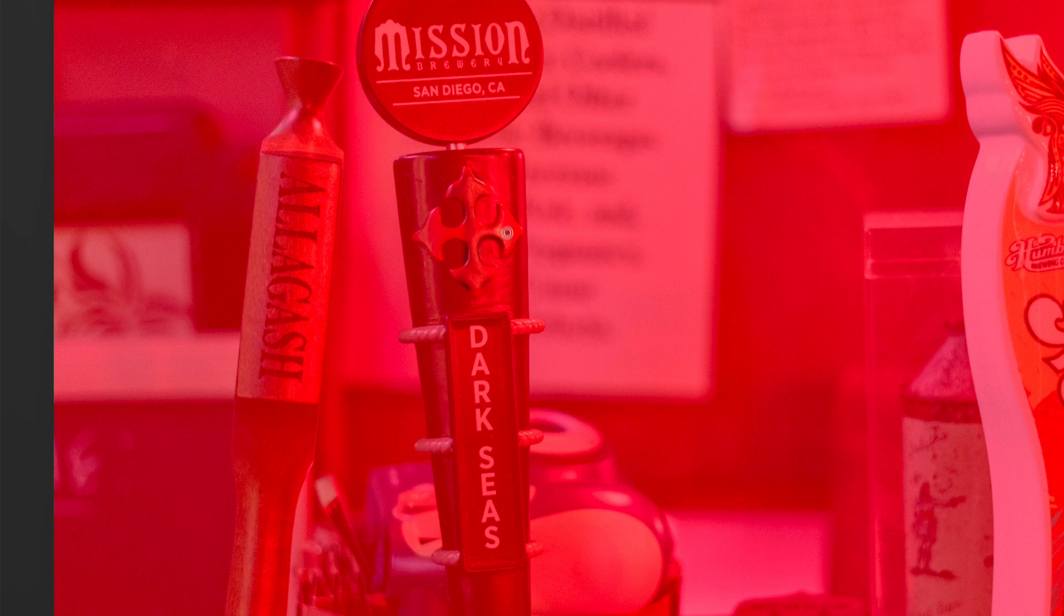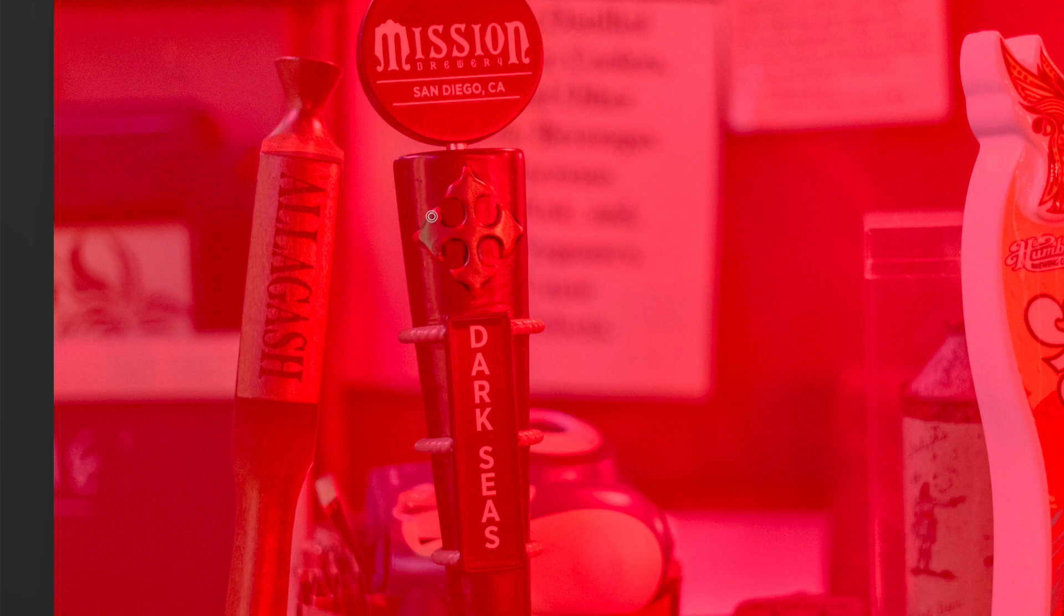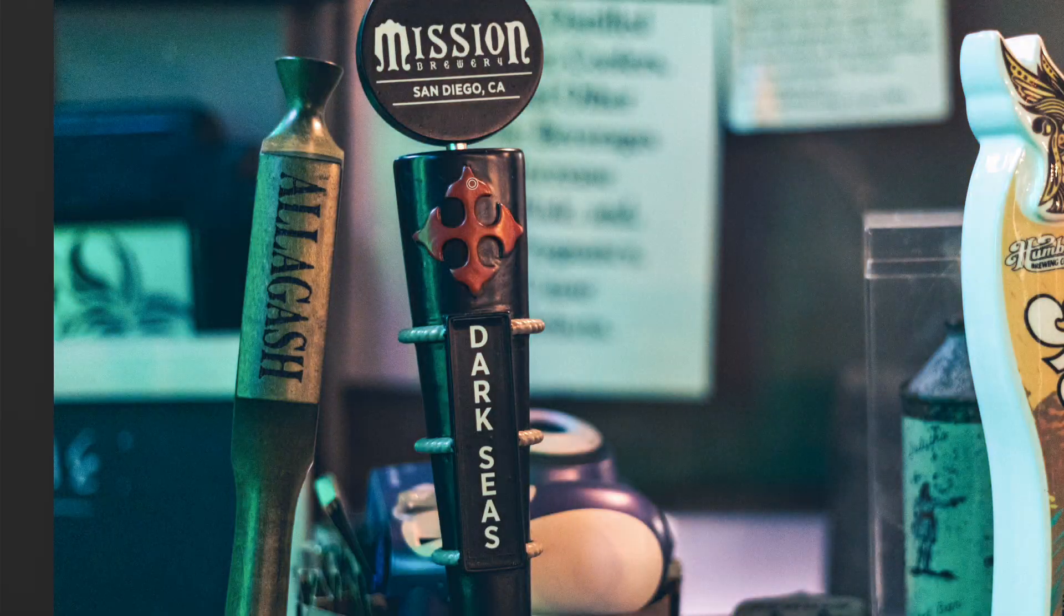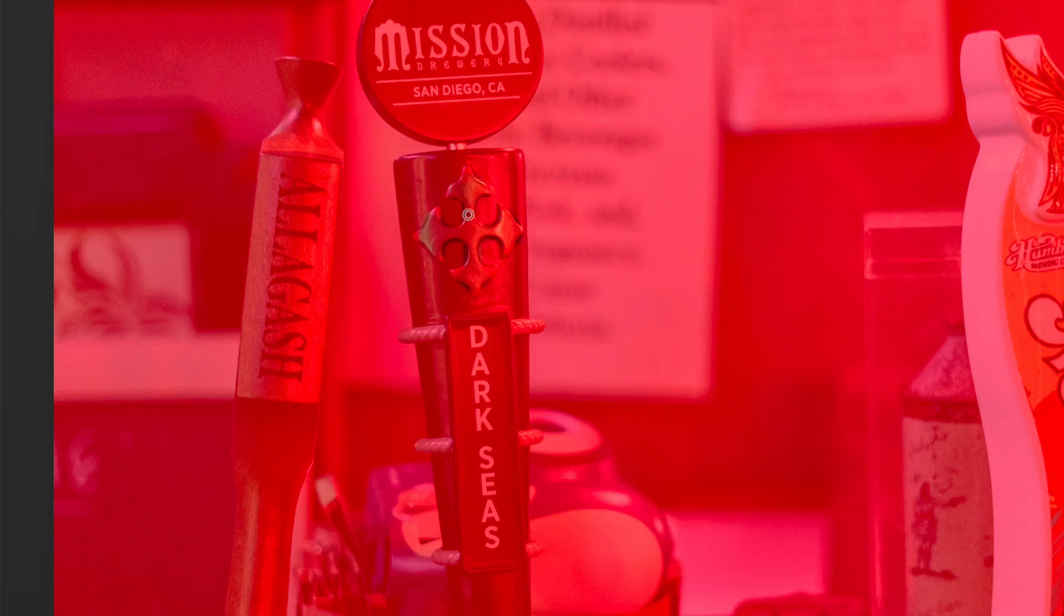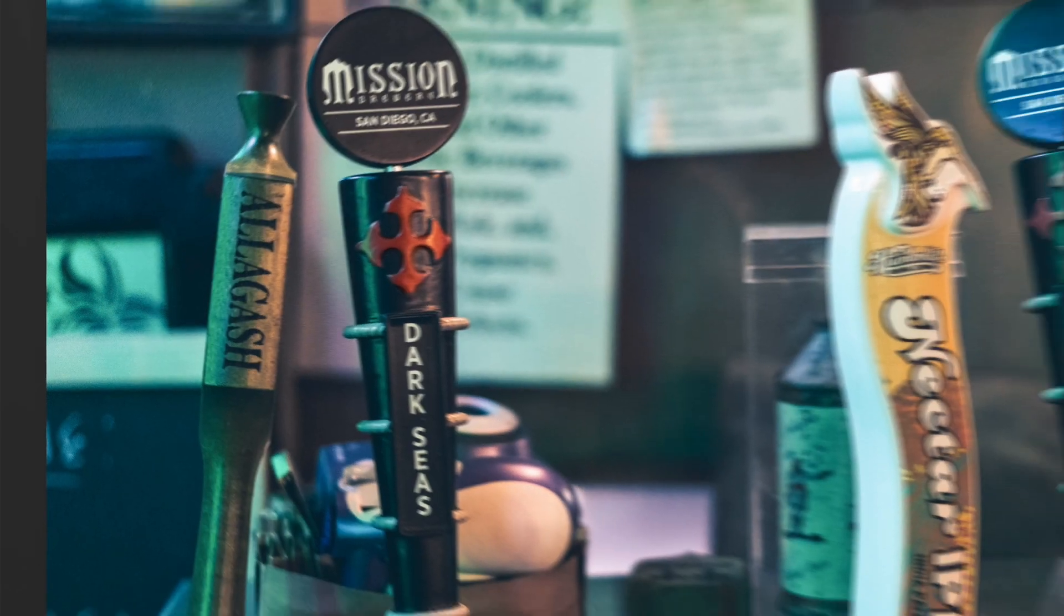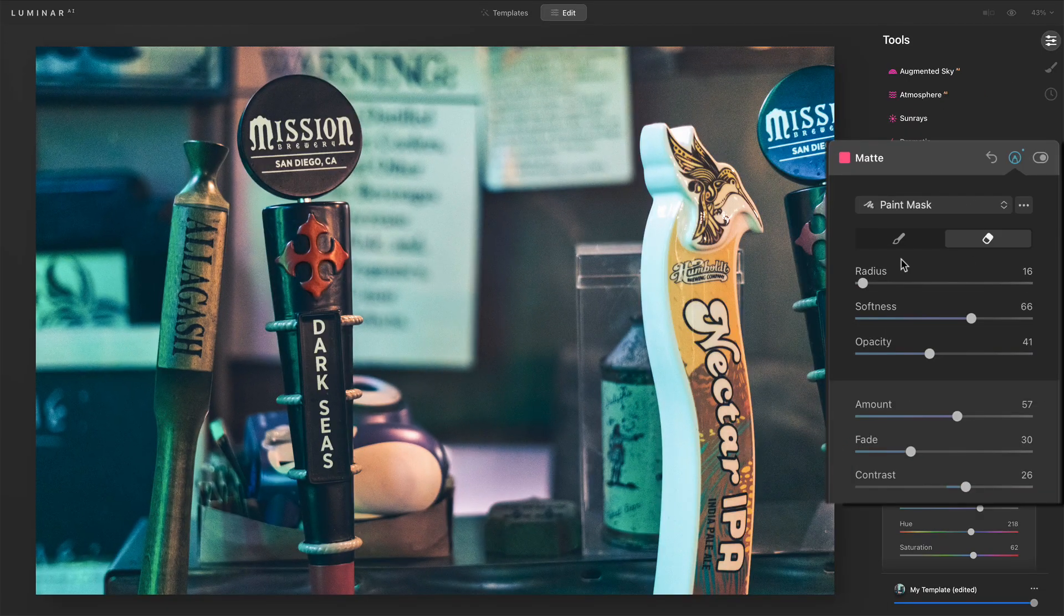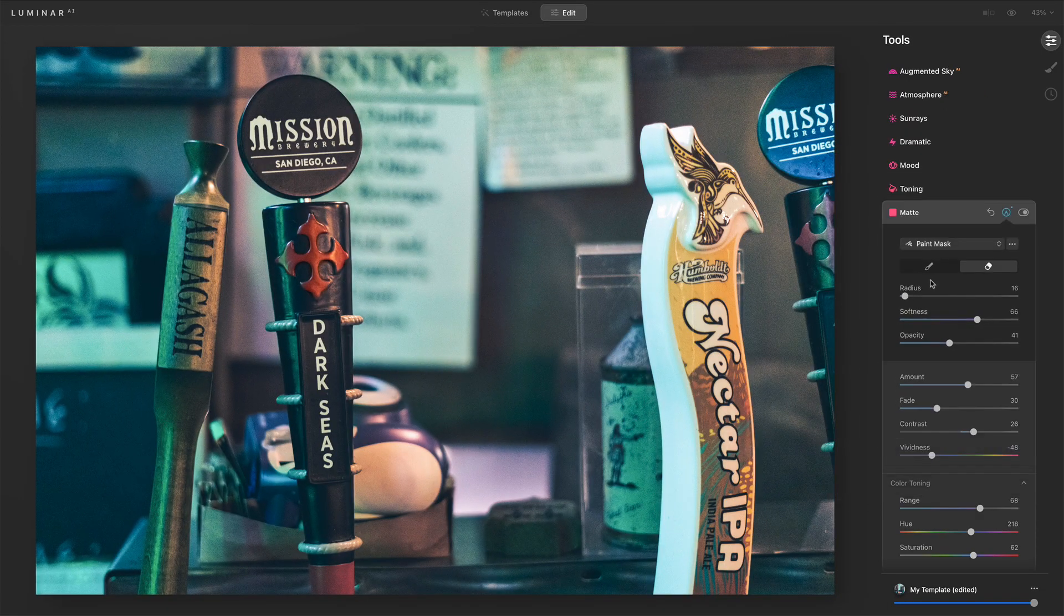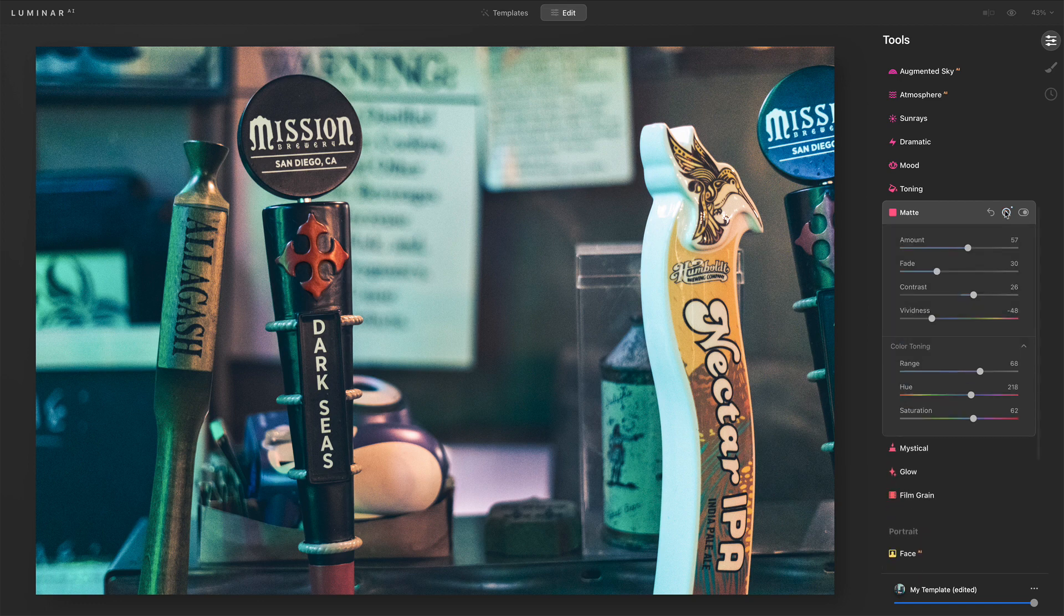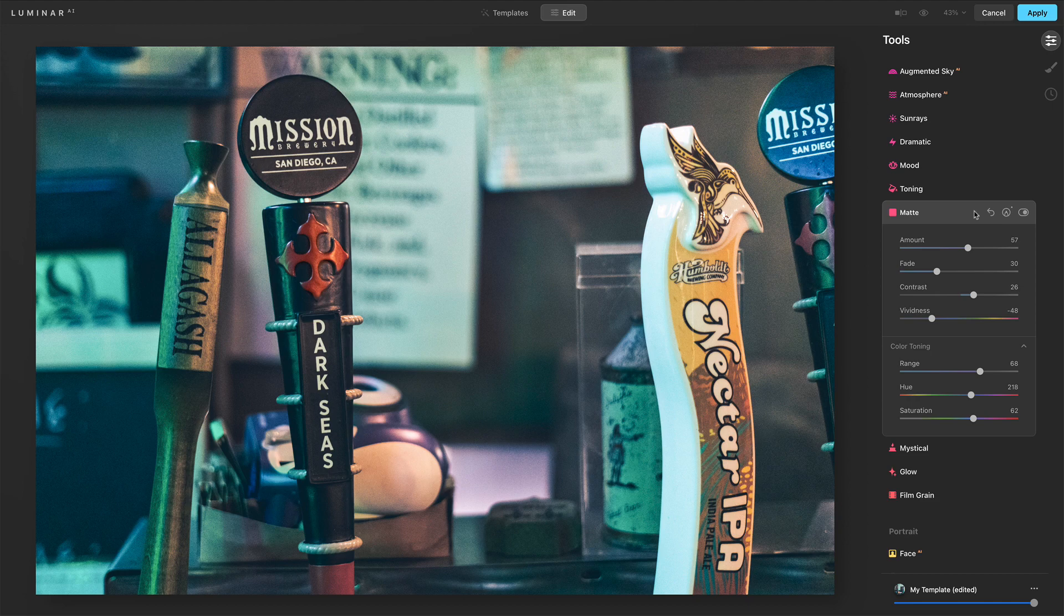So in this example where I did that, desaturation, maybe I'll make a second pass at it as well. I can add that back in by removing some of the matte look. So you have access to your masking tools, just like you do in most other filters and tools in Luminar AI.